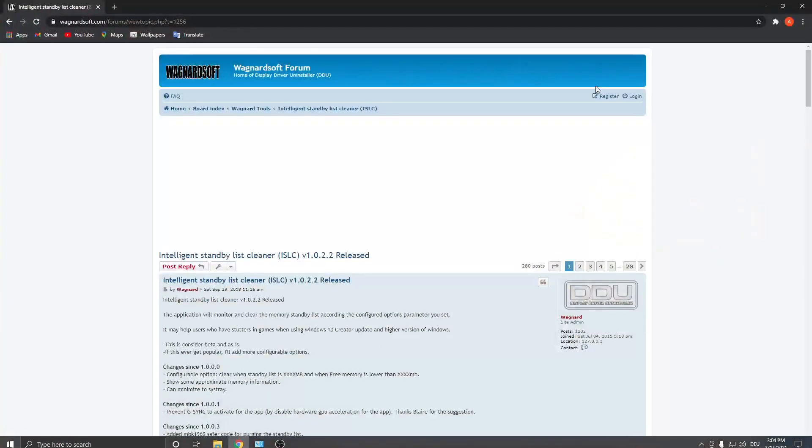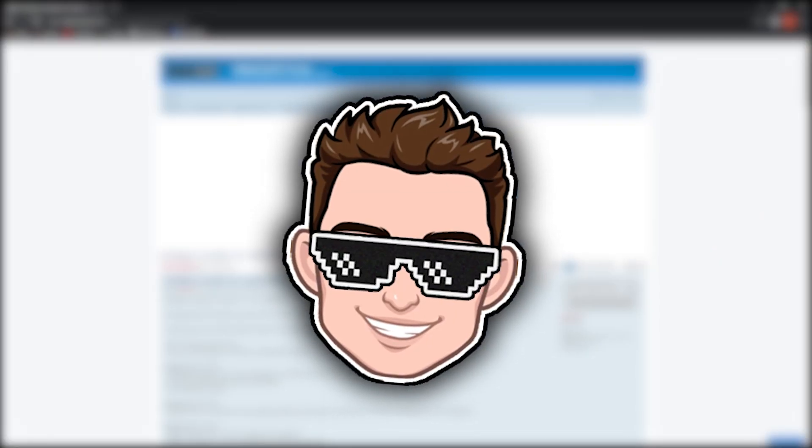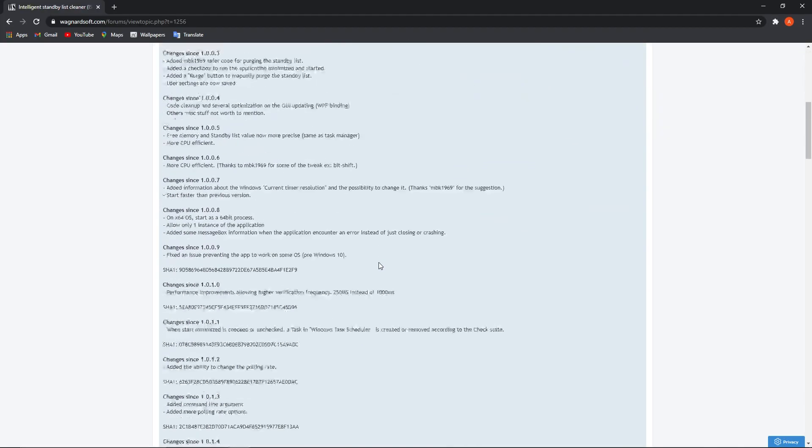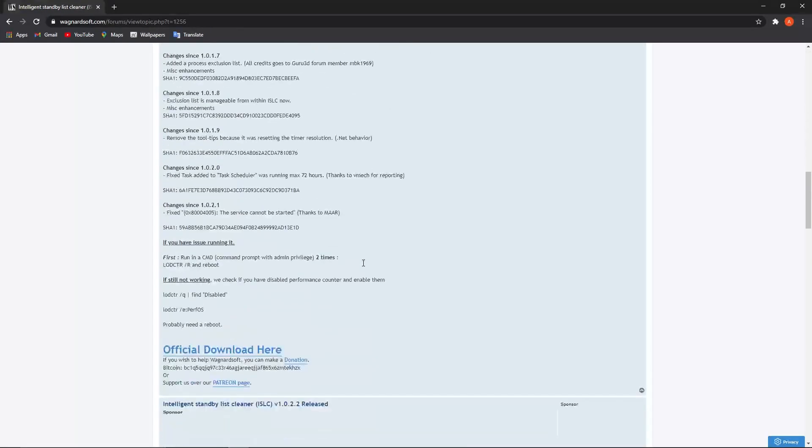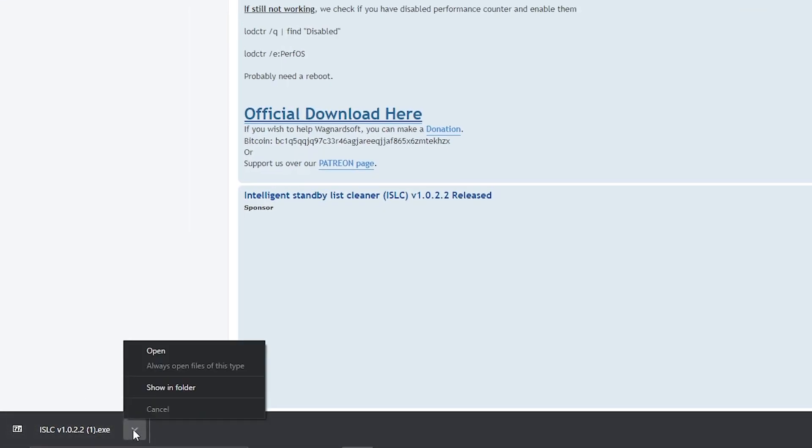Now you have to go to this website, you will find the link in the description. When you are here, scroll all the way down, press on official download here, it will download here, when it is done, press on it.